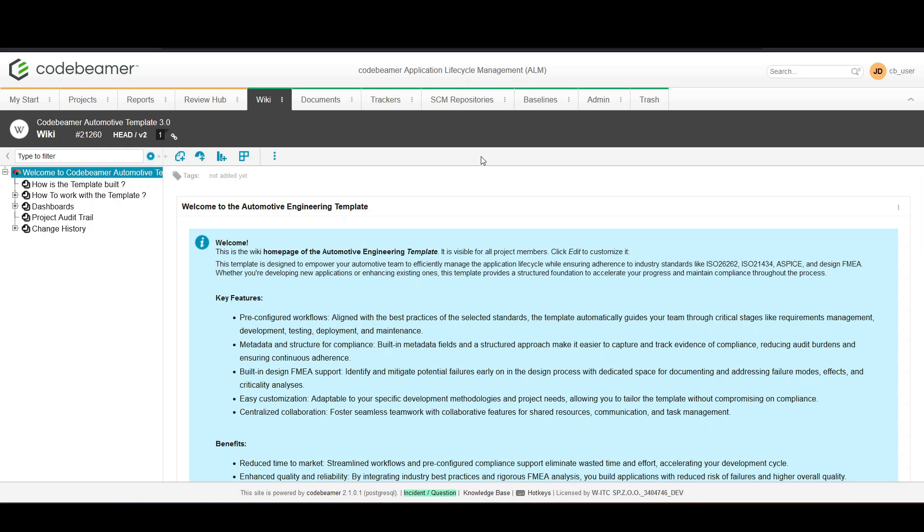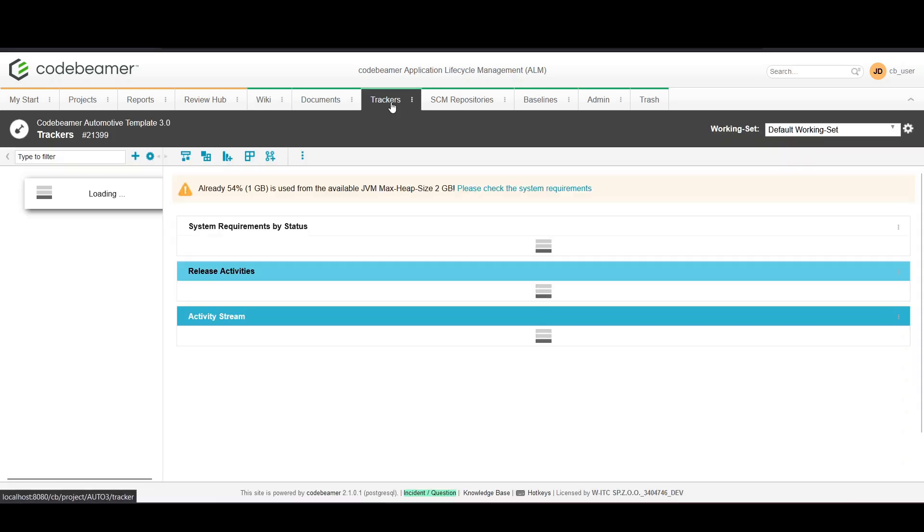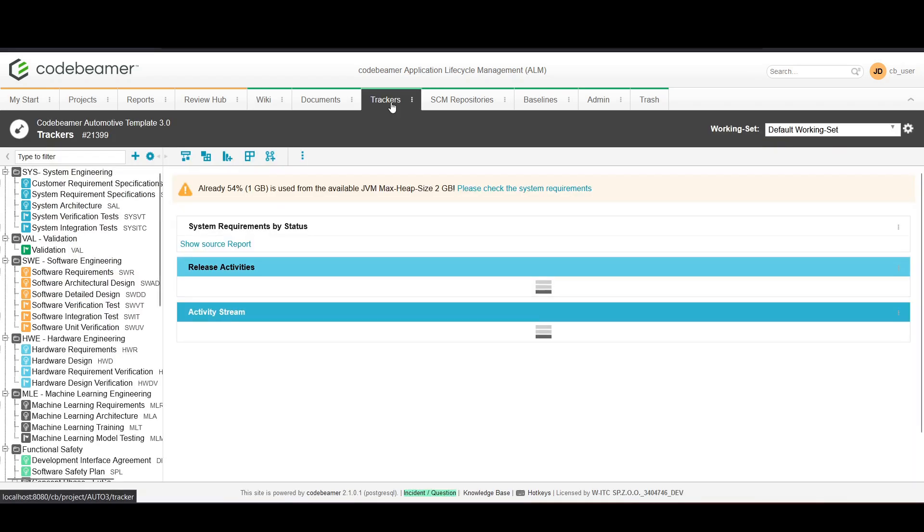Hello and welcome to WITC's Codebeamer for beginners. Today I will show you how to create, manage, and utilize test cases in Codebeamer to ensure your product meets all required specifications and quality standards. Test cases are essential for verifying that your product functions as intended.